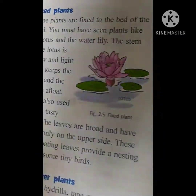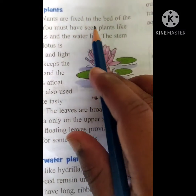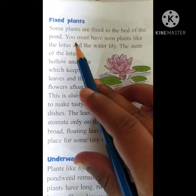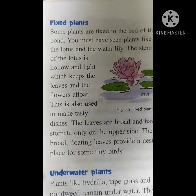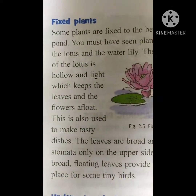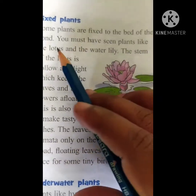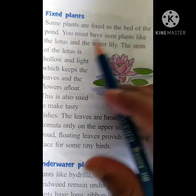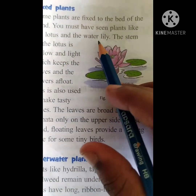Next one: fixed plants. Let us see about the fixed plants. Some plants are fixed to the bed of the pond. They are sticking to the mud through that pond. You must have seen plants like the lotus and water lily.